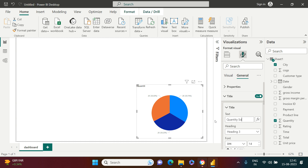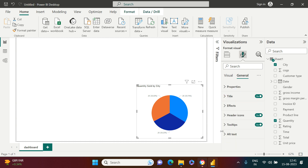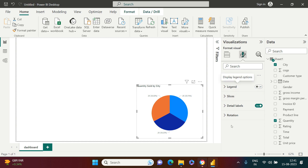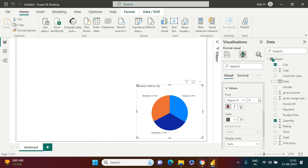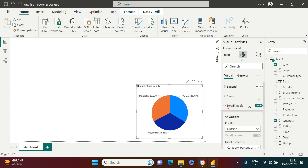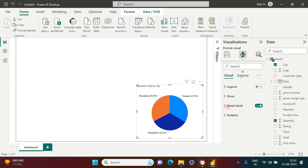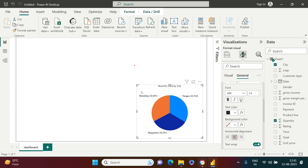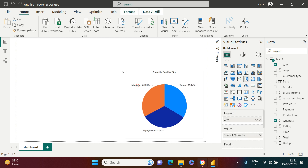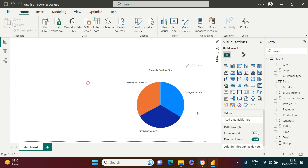The title is now 'Quantity Sold by City.' In the Details section I'll show Category and Percentage, make the value bold with a slightly bigger font size, and center the title. Now we have our chart created on the dashboard.